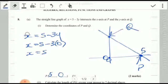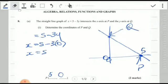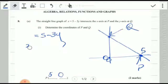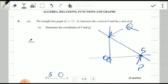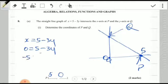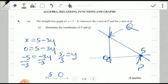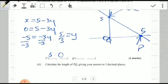Similarly, we find the y-intercept. We have x = 5 minus 3y, and at the y-intercept x is zero, so 0 = 5 minus 3y. Subtracting 5 from both sides gives negative 5 = negative 3y. Dividing both sides by negative 3 gives y = 5/3. So the coordinate of Q is (0, 5/3).